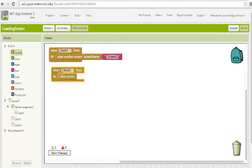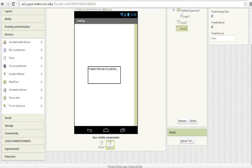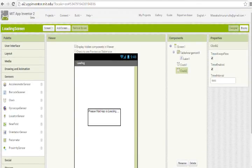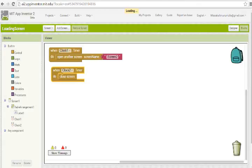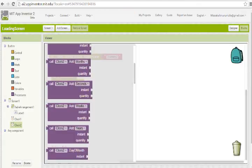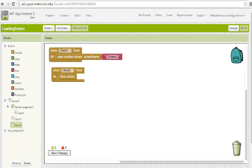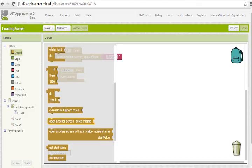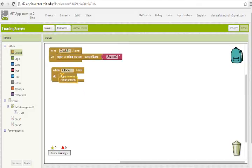I use another timer to close this screen. It's very easy. Set Clock 2 timer interval to 5000, which is 5 seconds. In blocks, when Clock 2 timer fires, close this screen. Put the 'close this screen' block here.